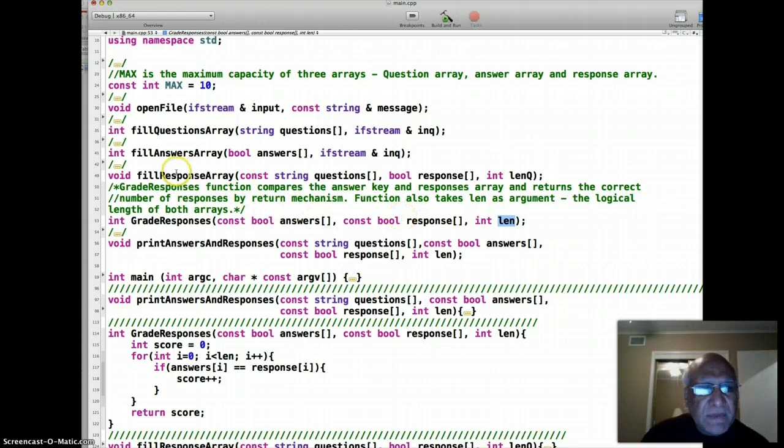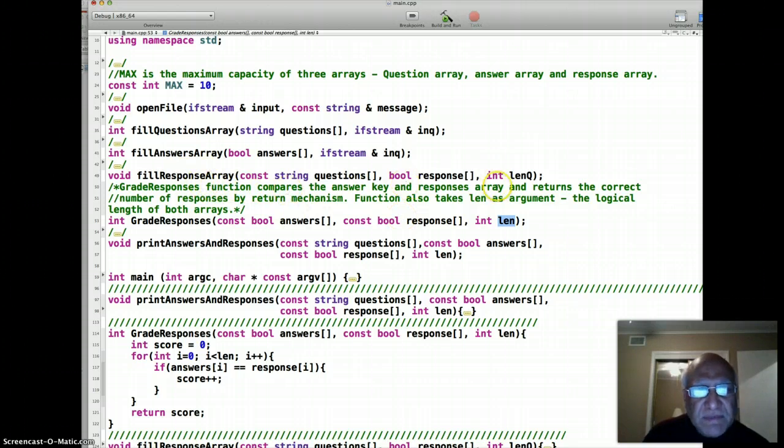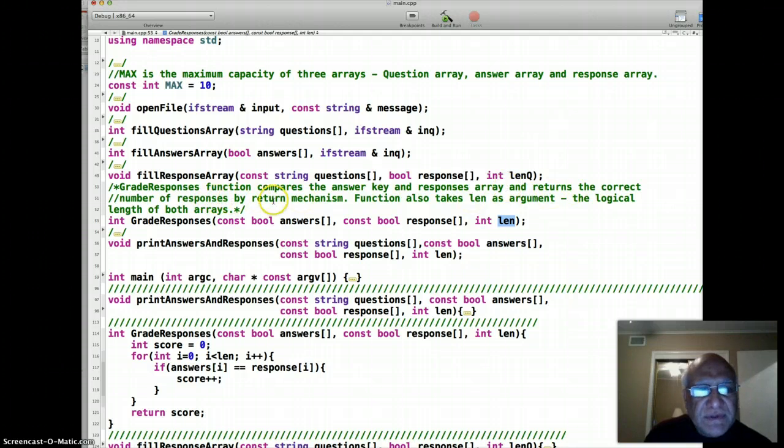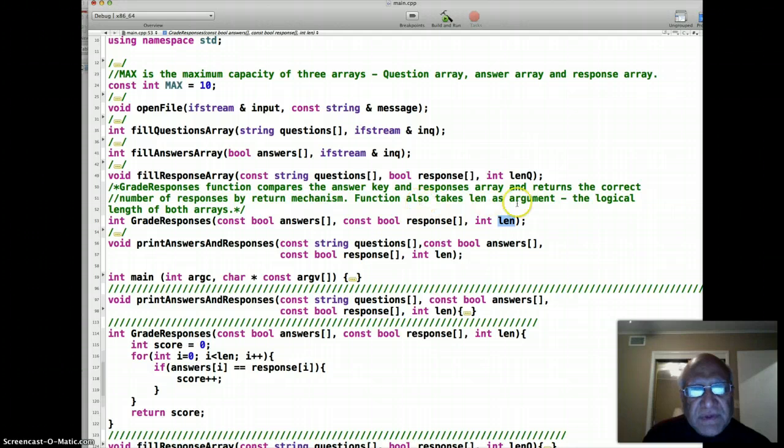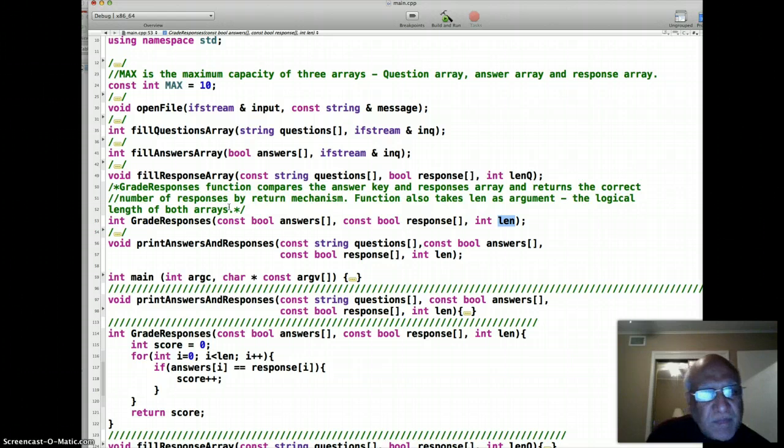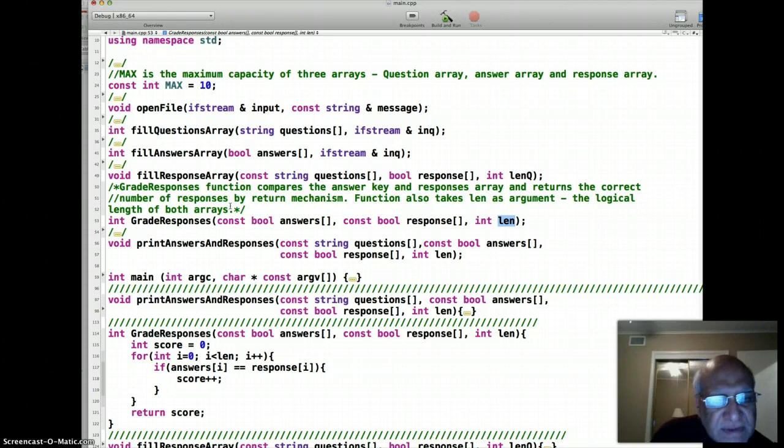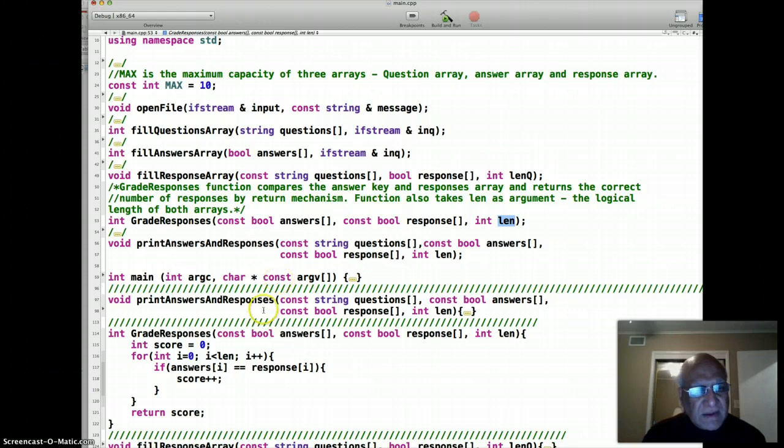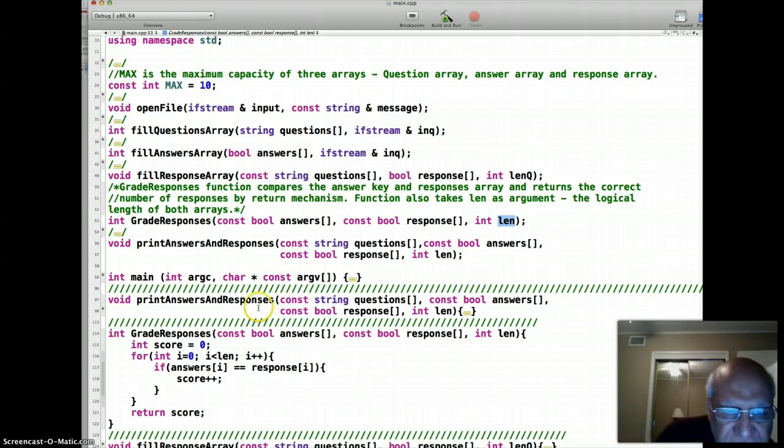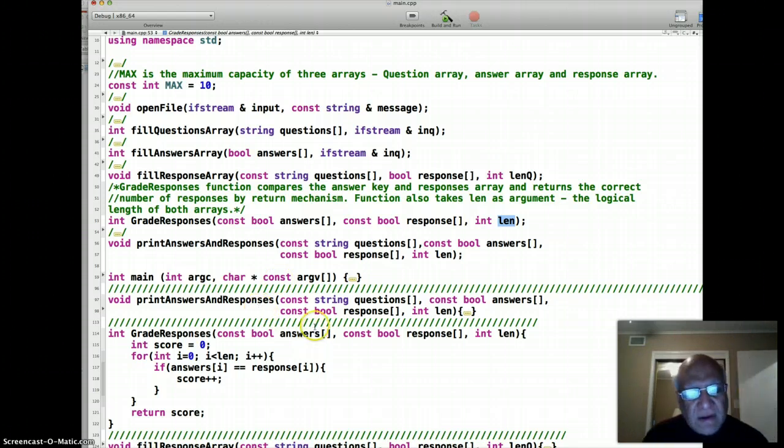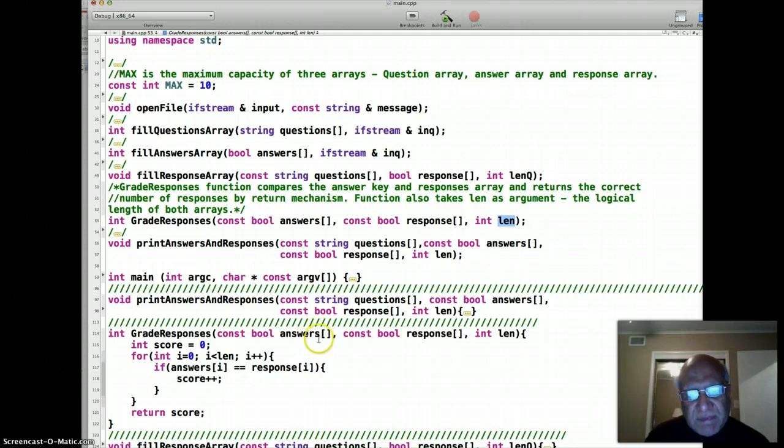The grade responses function compares the answer key and response arrays and returns the correct number of responses by return mechanism. The function also takes len as an argument, the logical length of both arrays. The code for this is actually very simple.